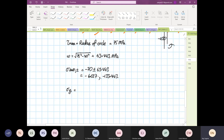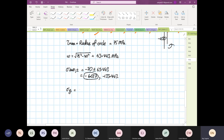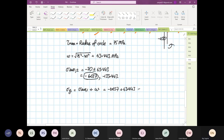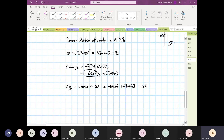So now we can calculate stress y1 and stress y2. Stress y1 will be equal to minus 6.557 — because this is the first average — plus omega 63.443. So the formula: stress average 1 plus omega equals minus 6.557 plus 63.443, which equals 56.886 mega pascals.